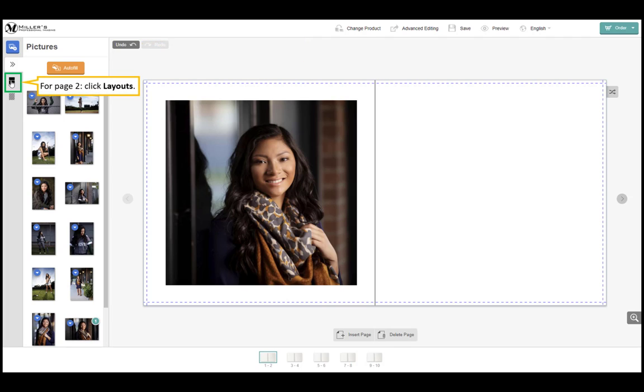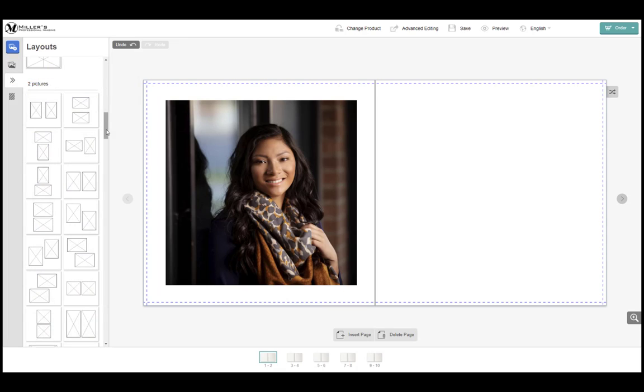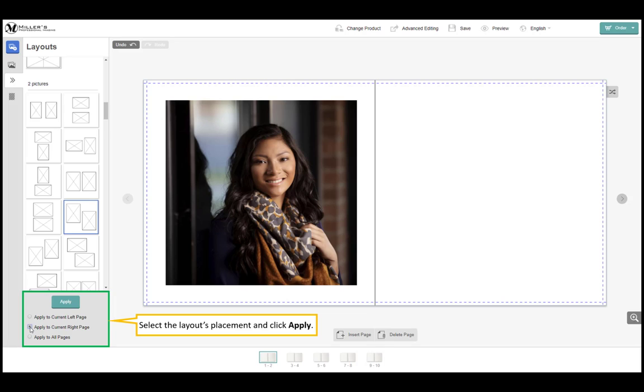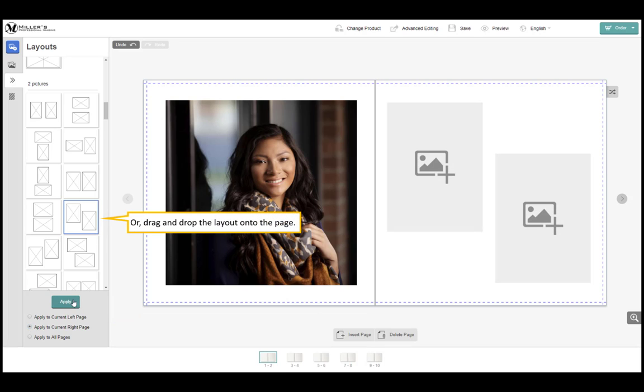For page 2 again click layouts. Find and select a layout. Select the layout's placement and click apply. Or drag and drop the layout onto the page.